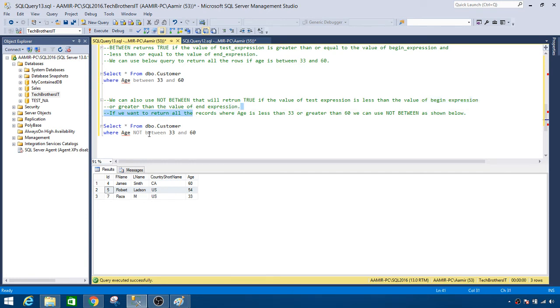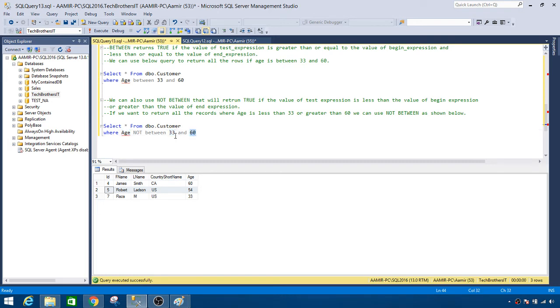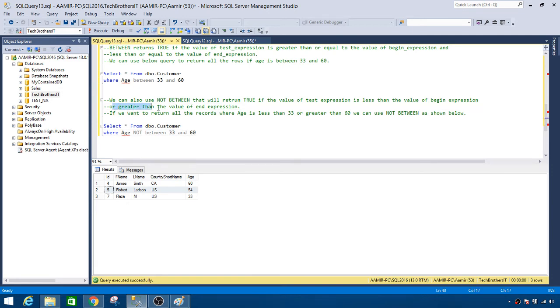So you see that here if you are saying give me all the records from dbo.customer where age NOT BETWEEN 33 and 60, that means it is less than 33. It will return you all those records, and also it is going to check the second condition - greater than value of end expression, which is 60. So you will get all the records where your age is greater than 60. So it is not going to consider equal to part.